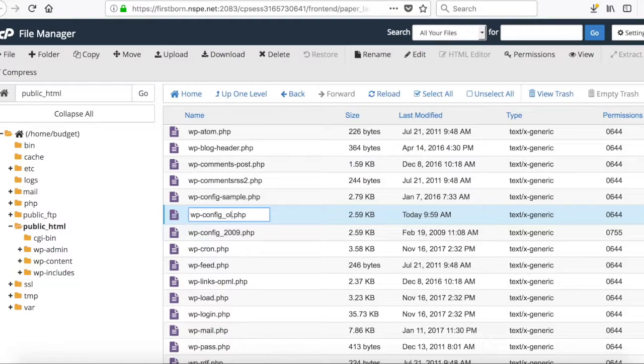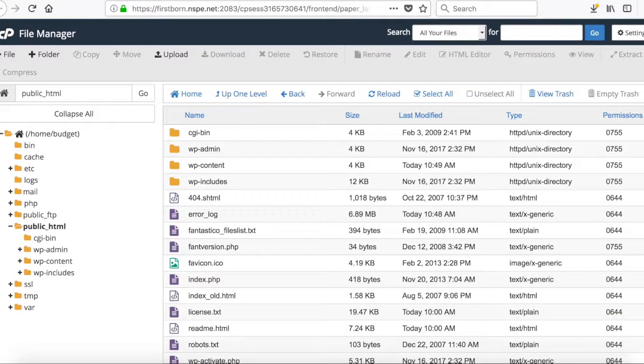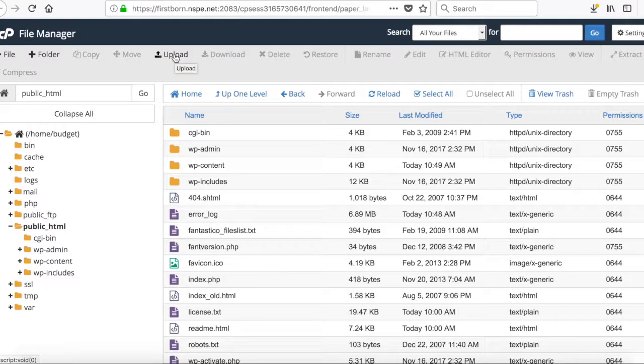Give it some arbitrary name. And then upload your new wp-config.php file.